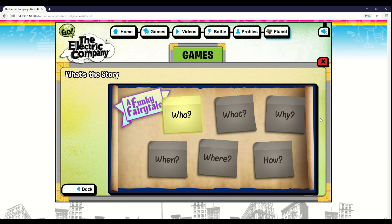Start by clicking on who to choose the person in your story. Click on the yellow note to choose who your story is about.